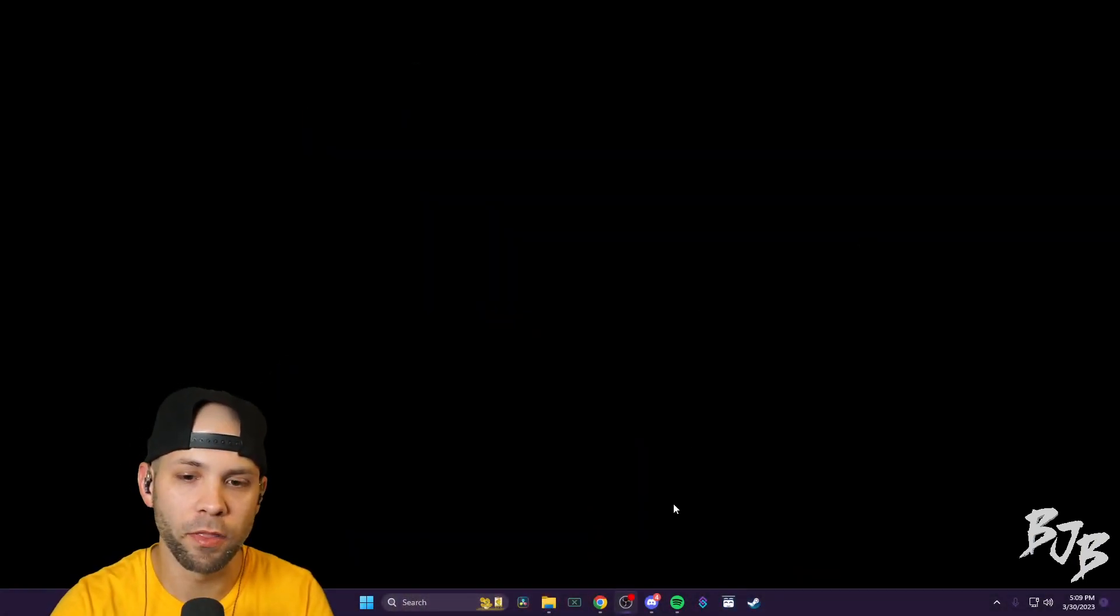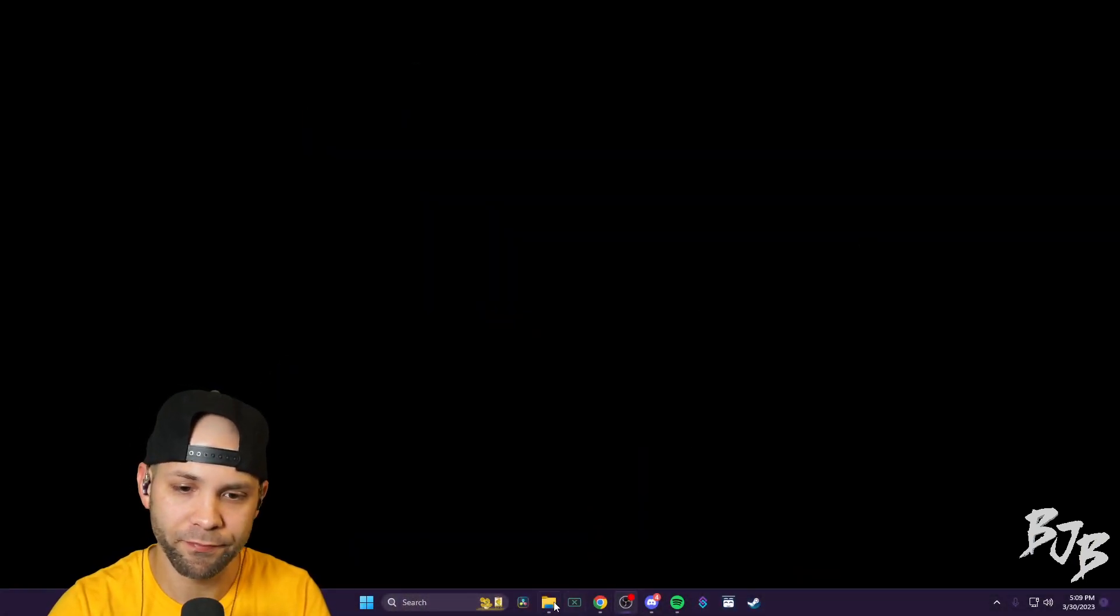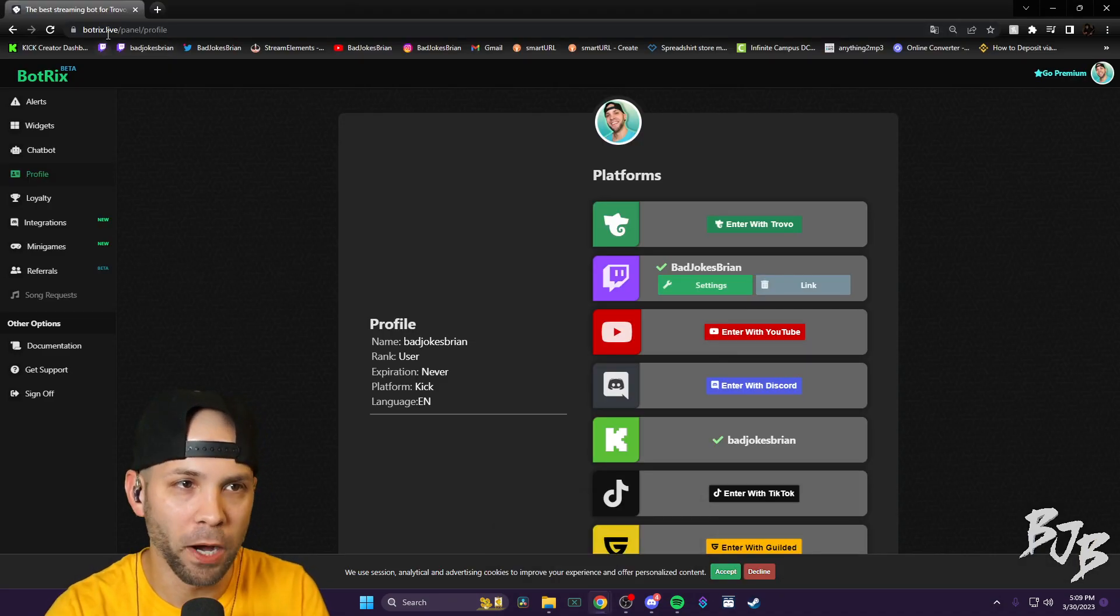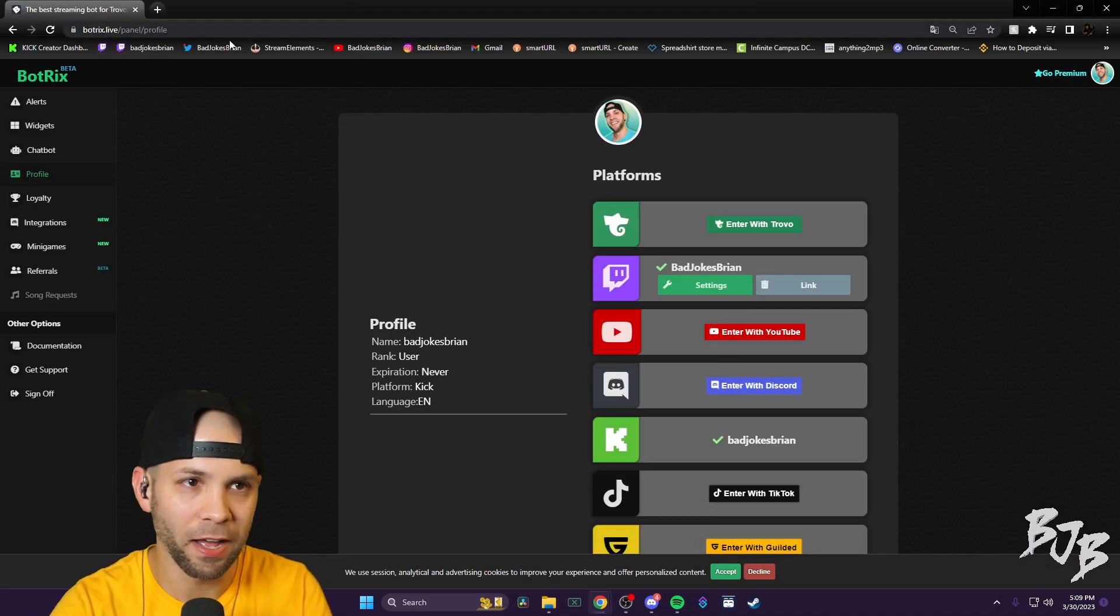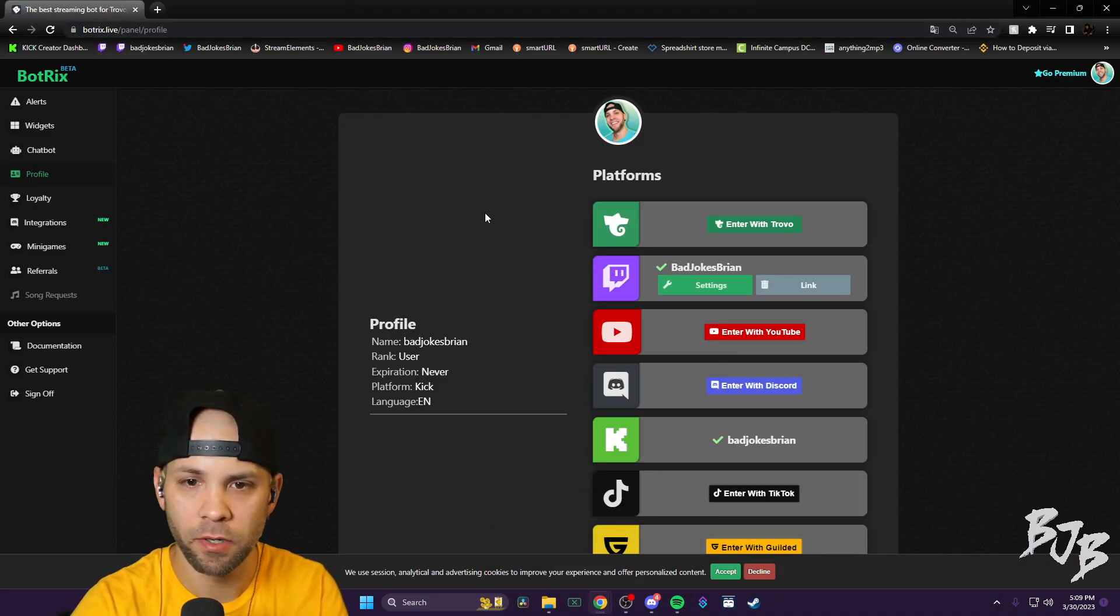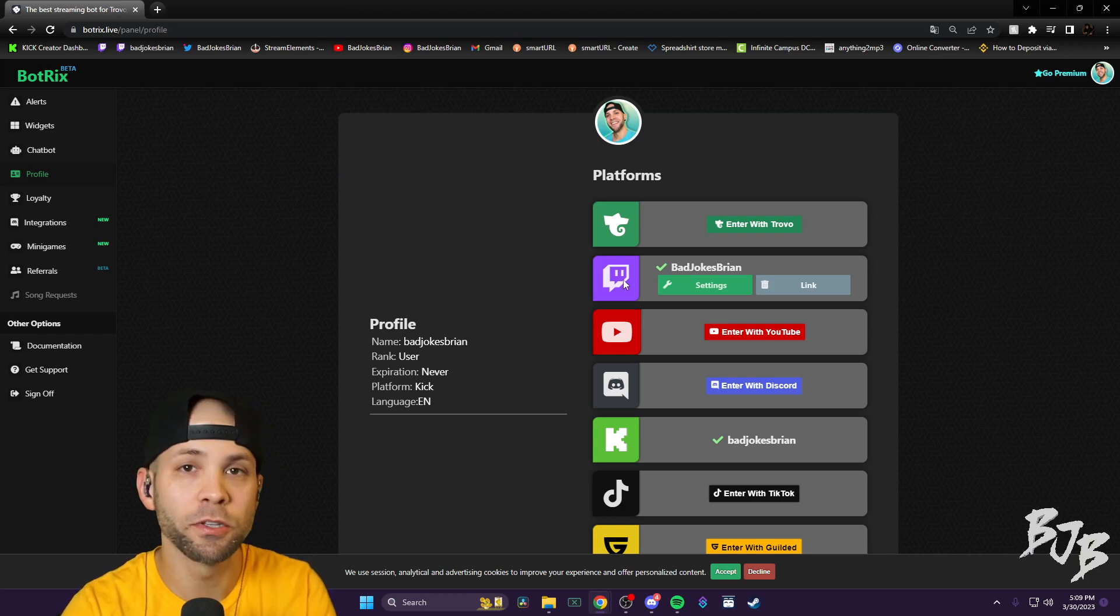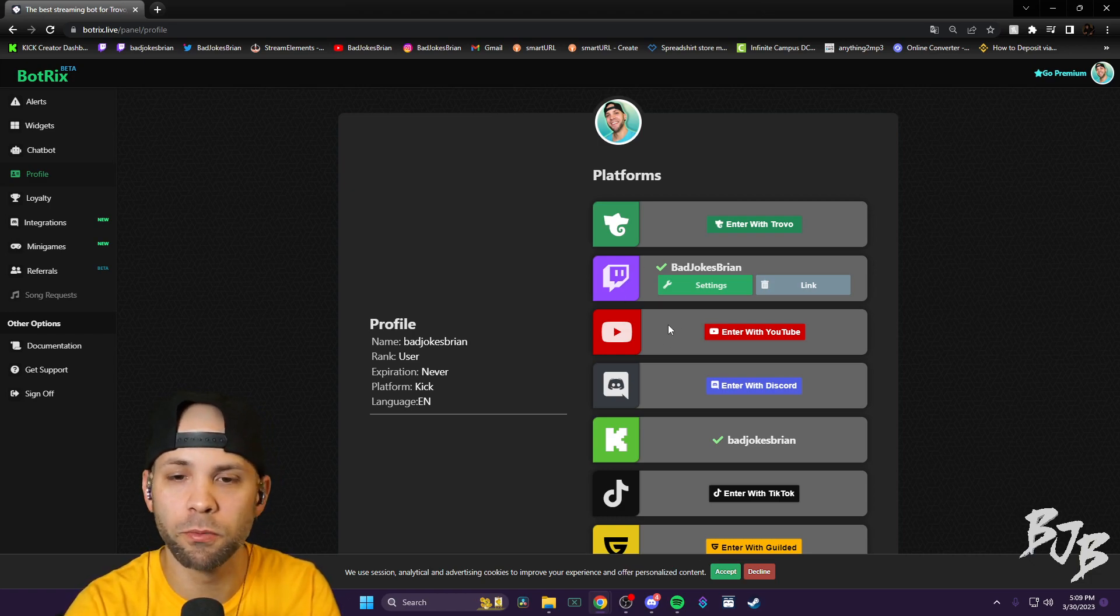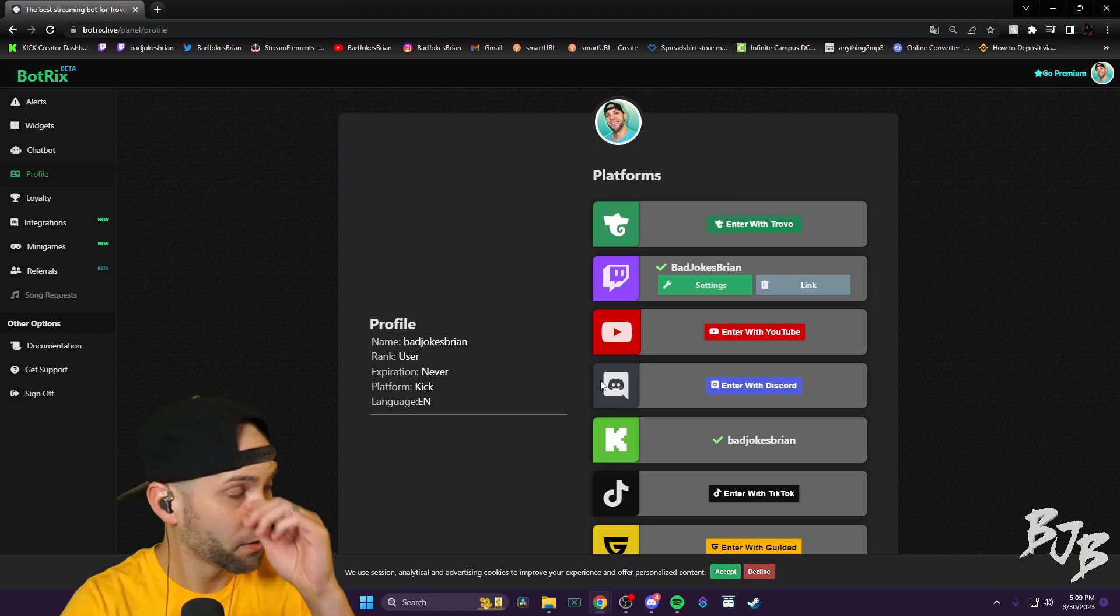All you have to do is go to this website, Botrix.live. It's going to bring you to this page. You sign in with your Twitch first, if you have a Twitch or YouTube or Discord or whatever it may be.